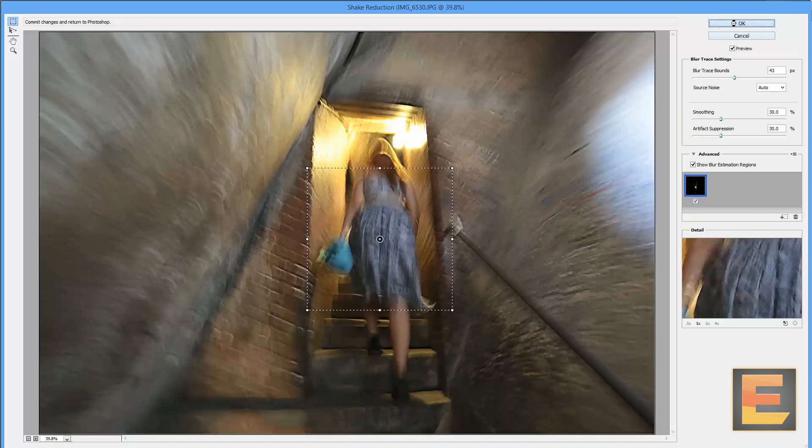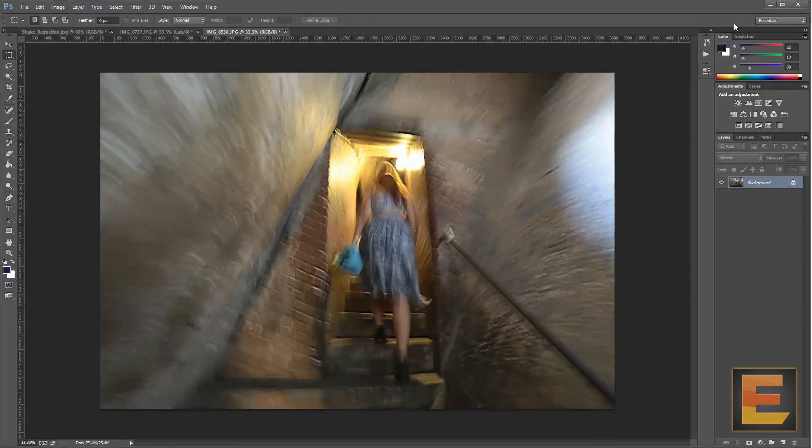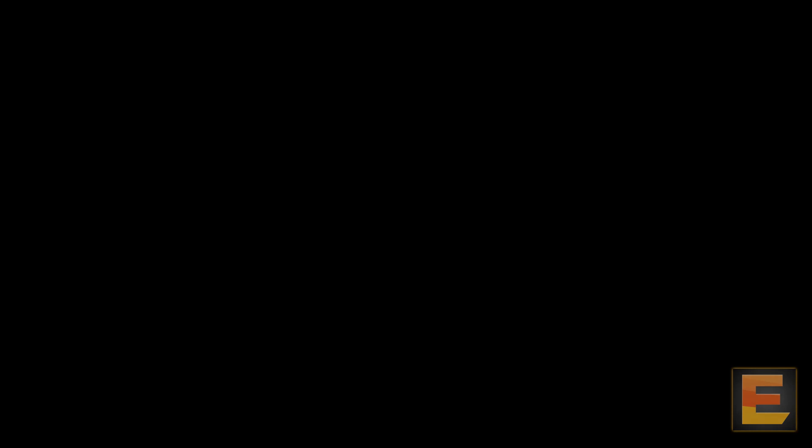Anyway, that is shake reduction in Photoshop Creative Cloud. I was Sebastian Anthony for Extreme Tech. Goodbye.